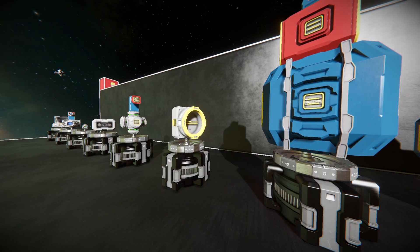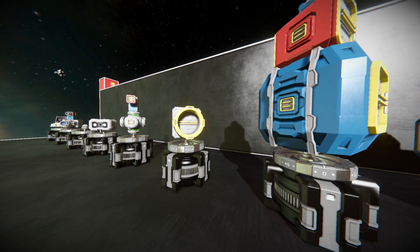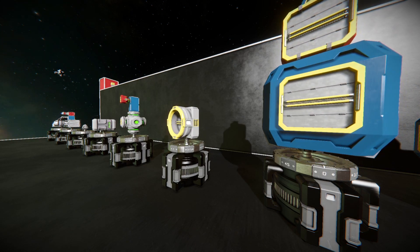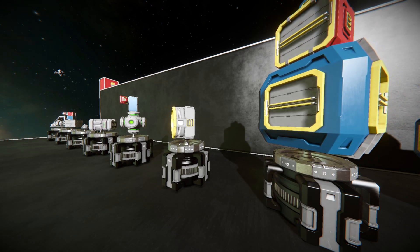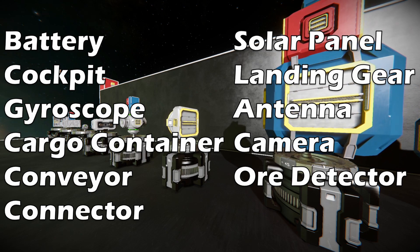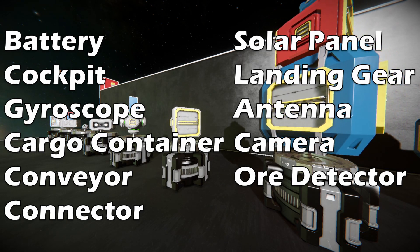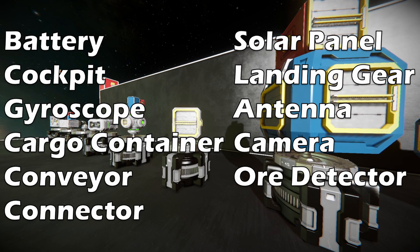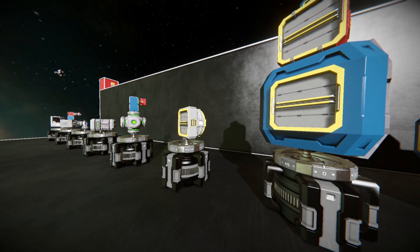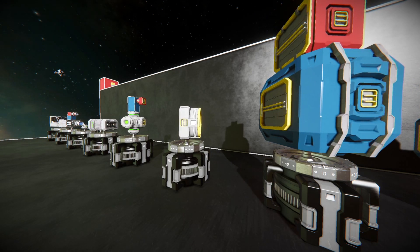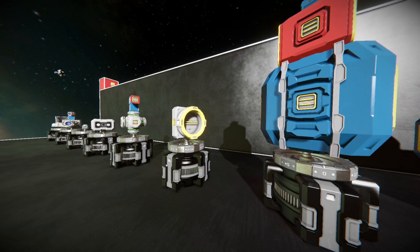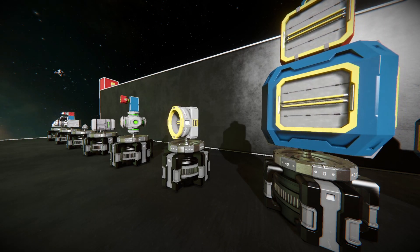To summarize the fundamentals of building a ship, here is a reference list of blocks you will use on the majority of your ships in Space Engineers: a battery, a reactor, a cockpit, a gyroscope, cargo containers, conveyors, a connector, solar panels, landing gears, antennas, camera and ore detectors. Not every ship will need every item, and you'll never always need everything in one go unless you're building one all-in-one mega base type thing. But as a general list it's pretty solid.